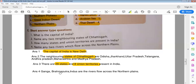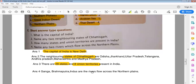Name any two rivers which flow across the Northern Plains. The Ganga, Brahmaputra, and Indus are the rivers that flow across the Northern Plains.